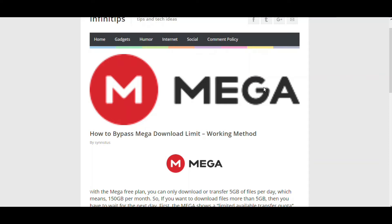They'll require you to wait for maybe four hours, then you can resume the download, or wait for the next day. What are the possible ways for us to bypass this 5GB download limit?